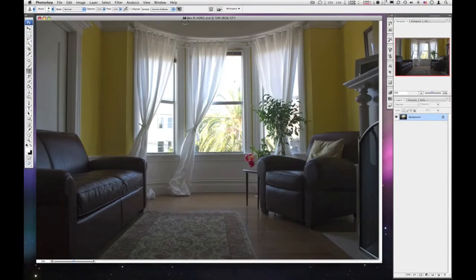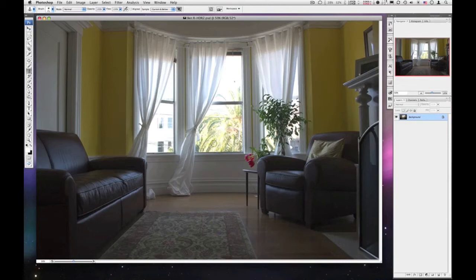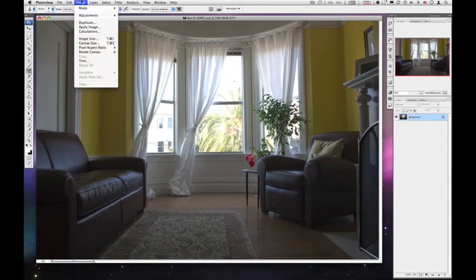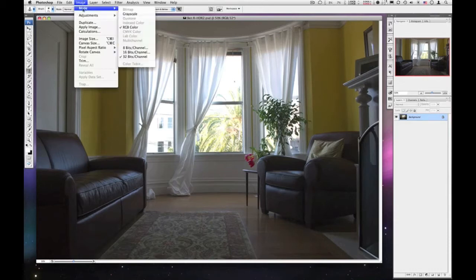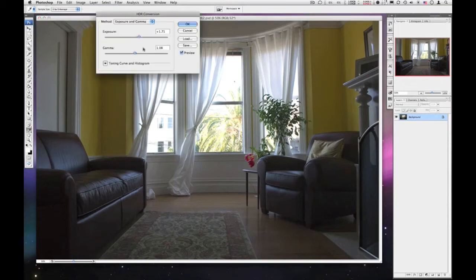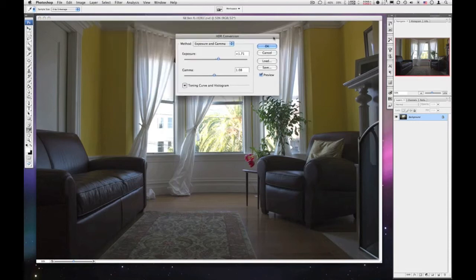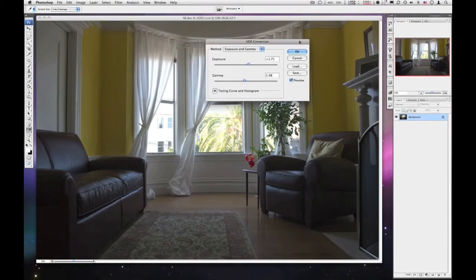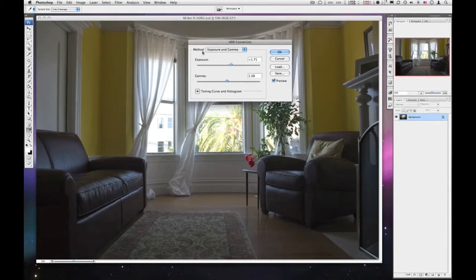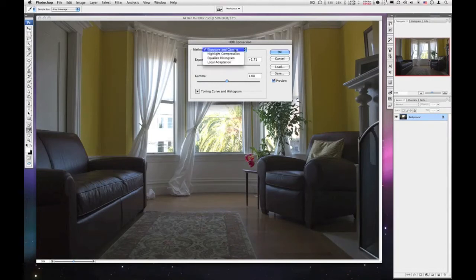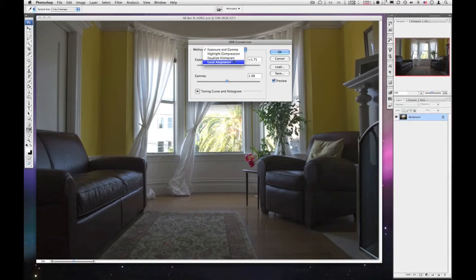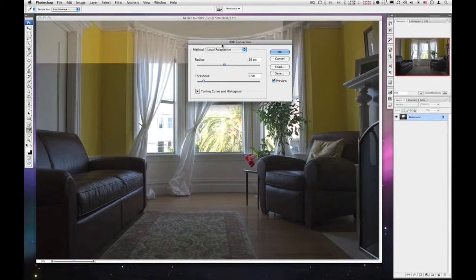Alright. So we have our 32-bit file. Now what we want to do is make our adjustments and do some color mapping and try to bring out the details that we can't see right now. And in order to do that, you've got to change the mode from 32-bit to either 16 or 8. And we're going to go up here to Image, go to Mode, and then we're just going to switch this to an 8-bit image. And that will bring up this HDR conversion dialog. There's a dropdown at the top here, it says Method. And what we're really interested in is the local adaptation. So we'll choose that one.